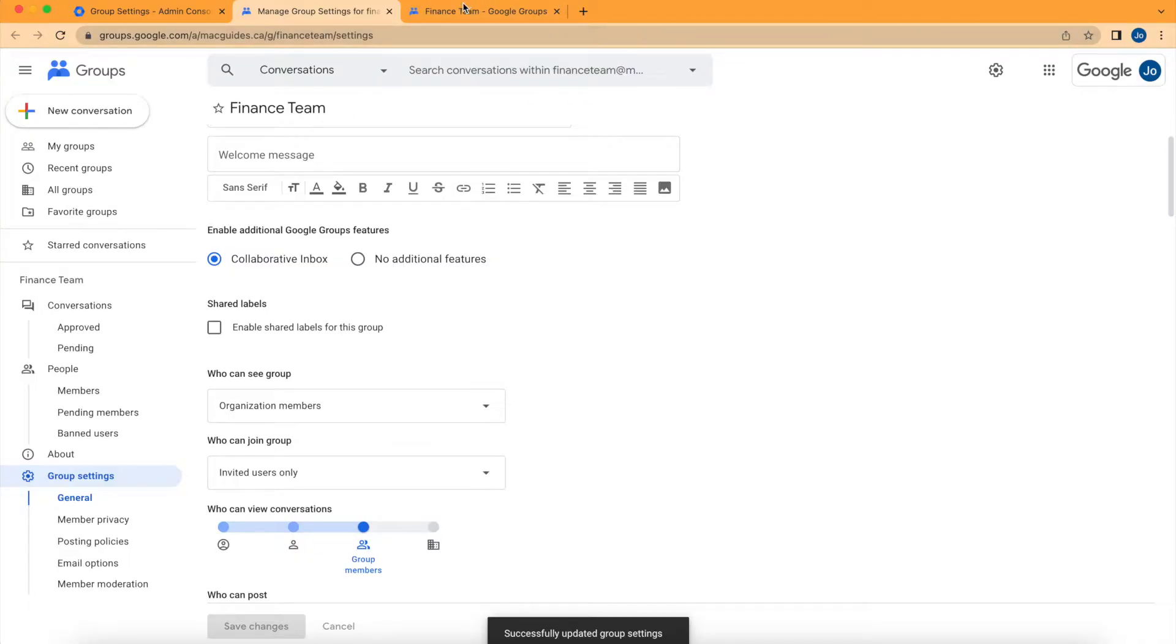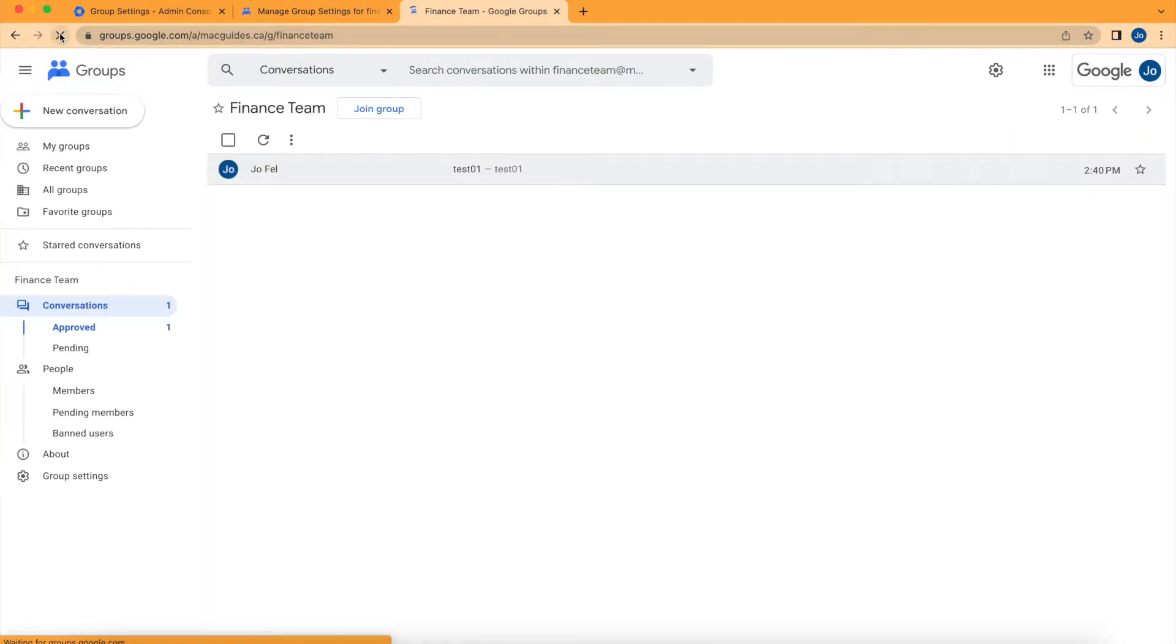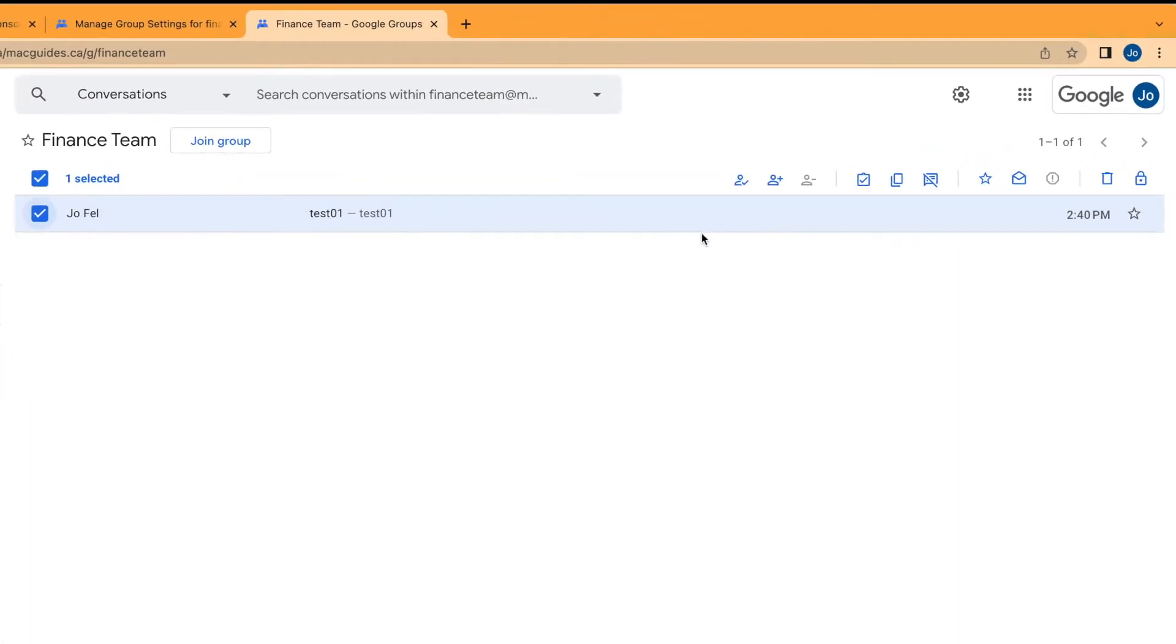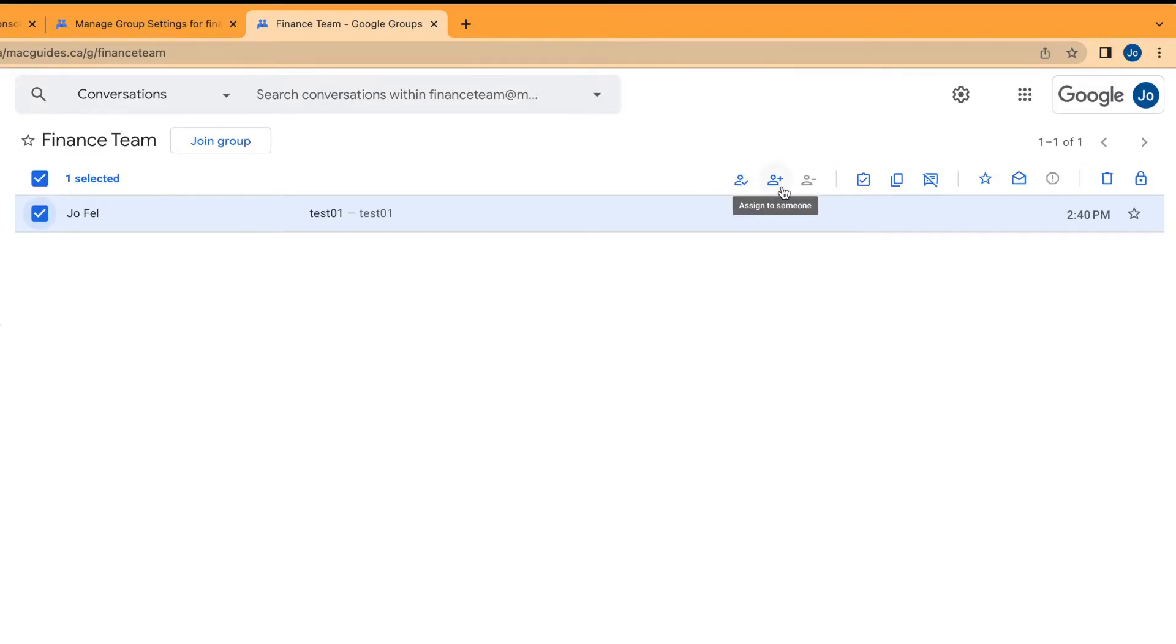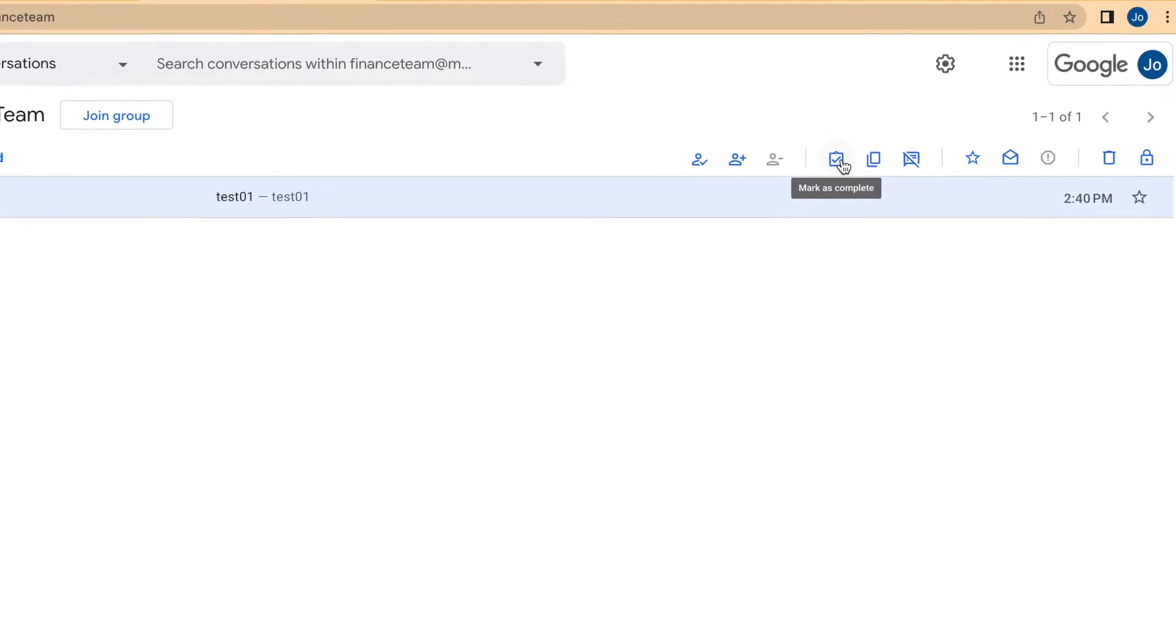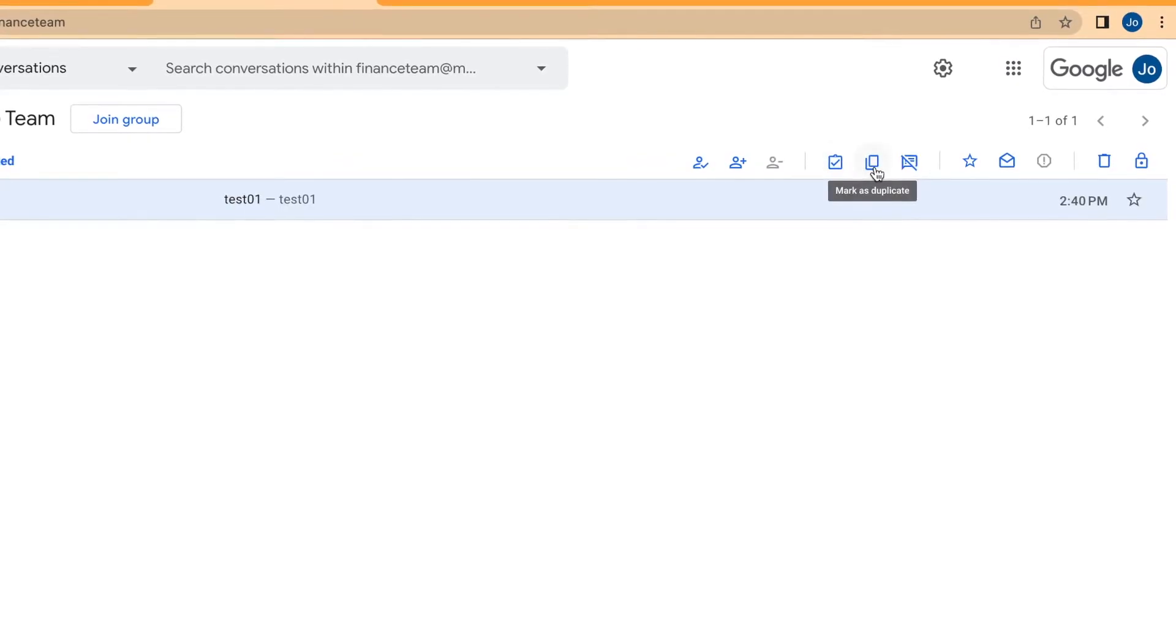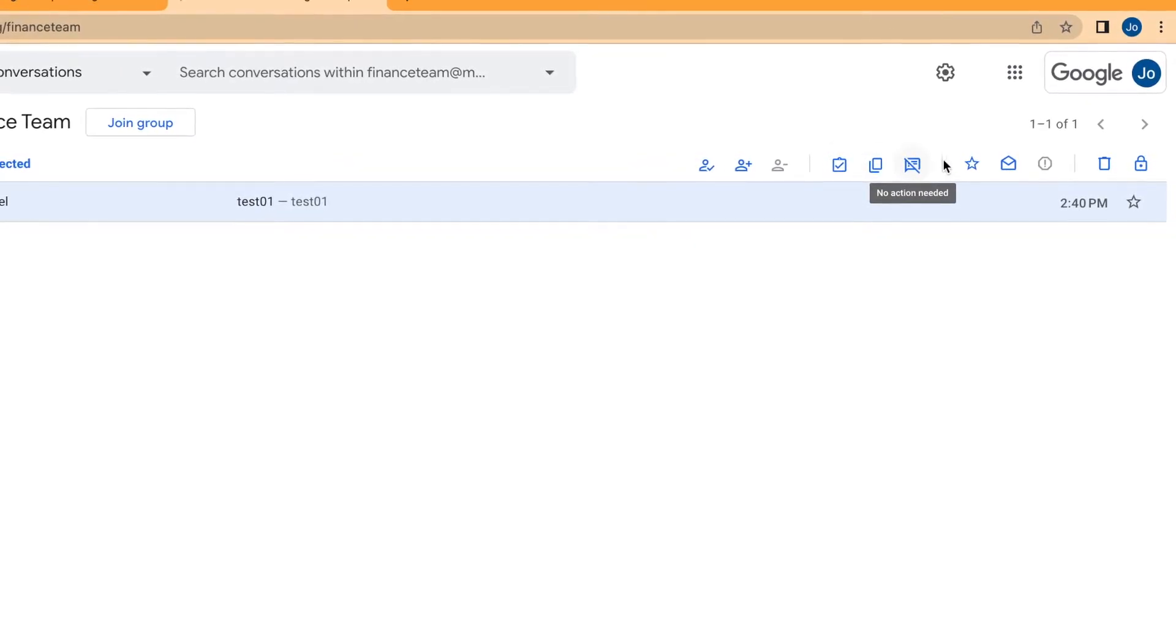Go back to our group and refresh that page. Select the message. You'll see that you have more options like assigning the message to another group member. There's also mark it as complete, duplicate the message, and no action needed.